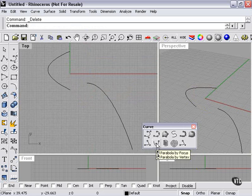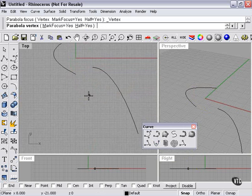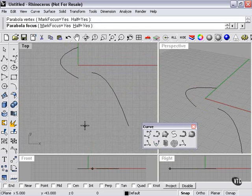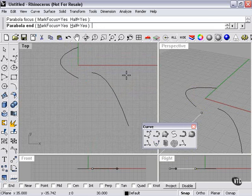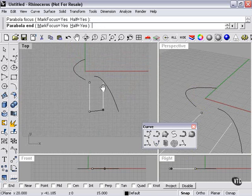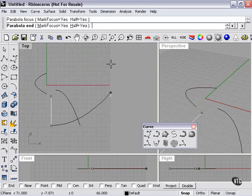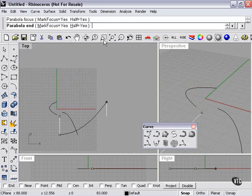If I right click, this is going to create a parabola by vertex. I click here, then I click my focus, and then I'm steering out to the side to create my parabolic curve. As you can see, the half setting is still selected.